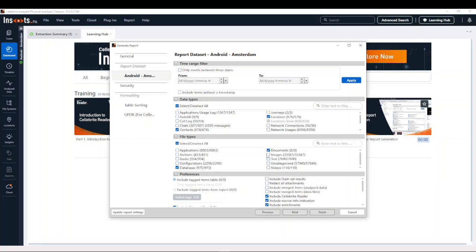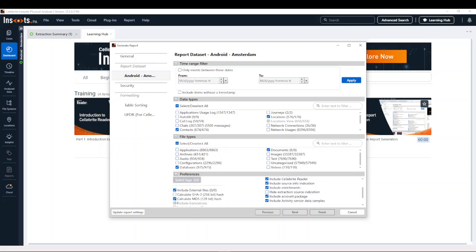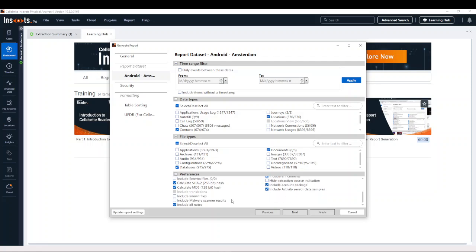Maybe you also want documents and images. As you dig down further, this is where things become really important — do you want to include MD5 hashes as well as SHA-256? Do you want to include external files? Do you want to include the Cellebrite Reader executable so it can be opened? I always recommend that one. Scrolling down even more, you can specify what you want to include or exclude from these reports.